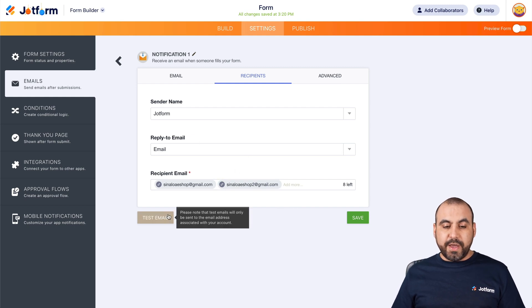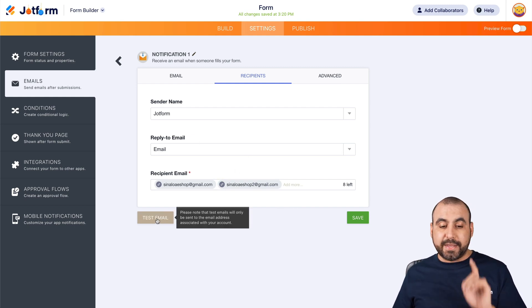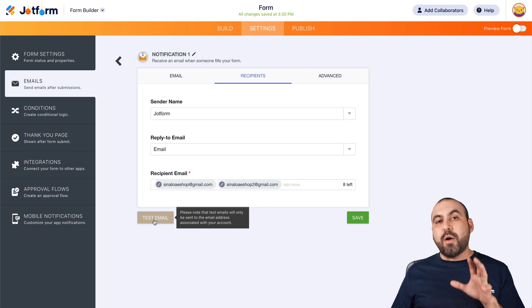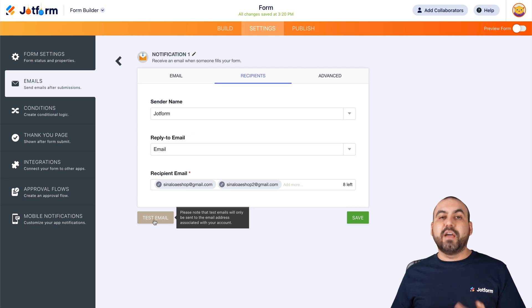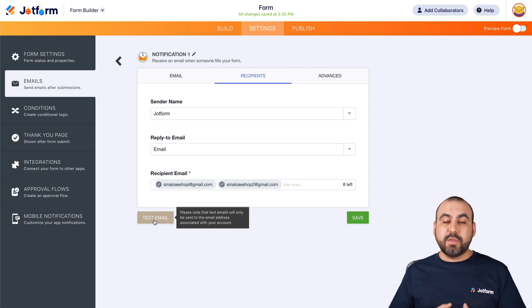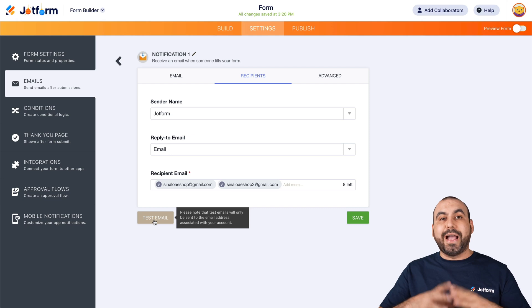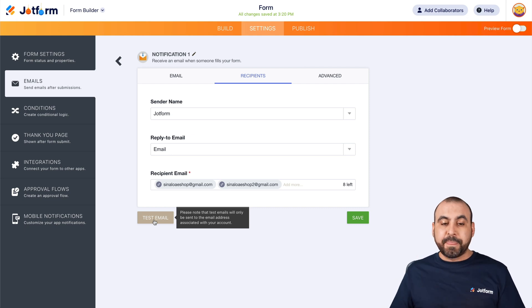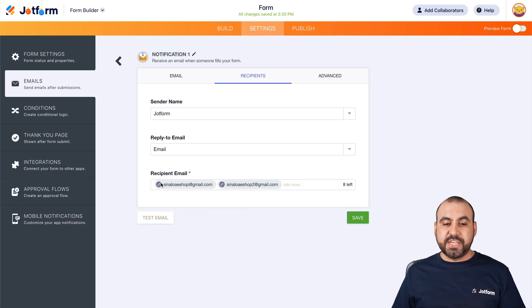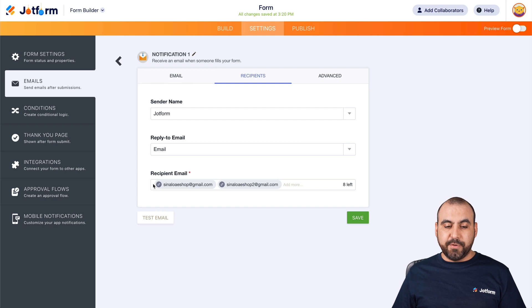Now, if we want to go ahead and test this email, we can do so by clicking on Test Email. That way we have a way of testing if the email is correct and what the email actually looks like. And as I mentioned before, if you want to change how the email looks, we go into the Email tab.